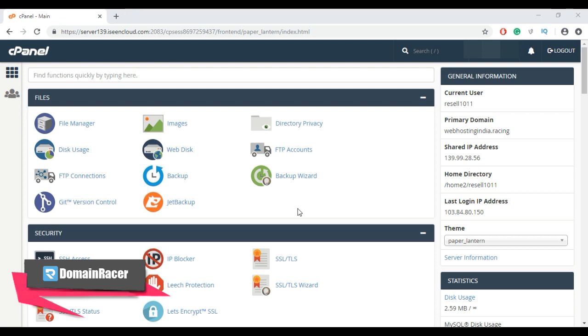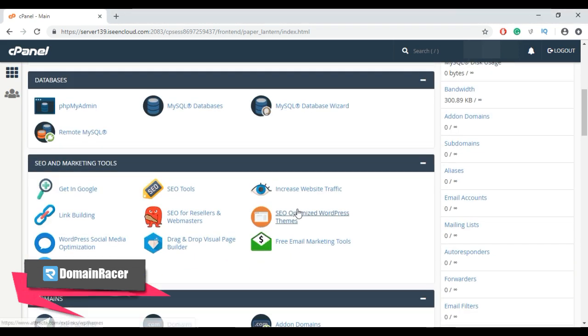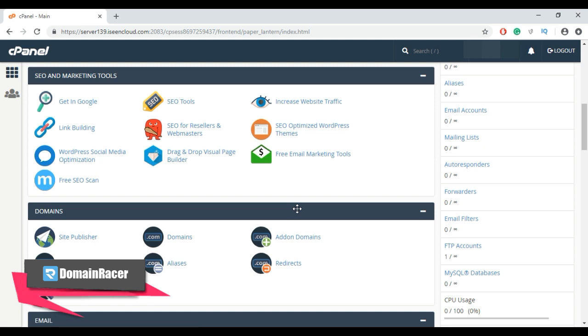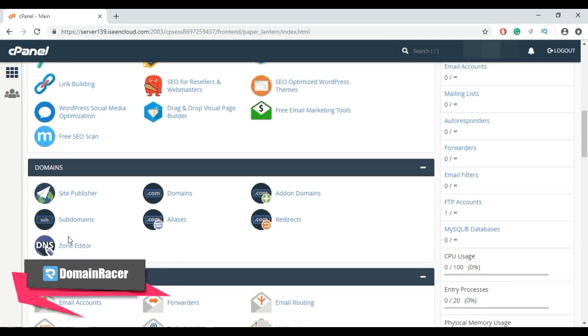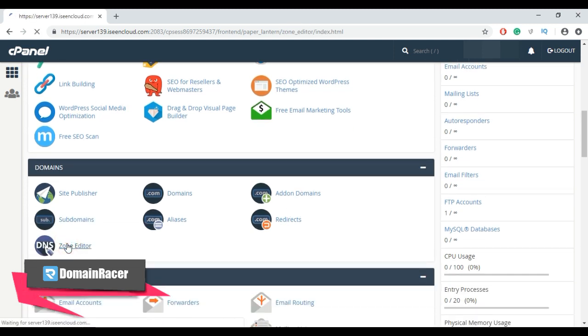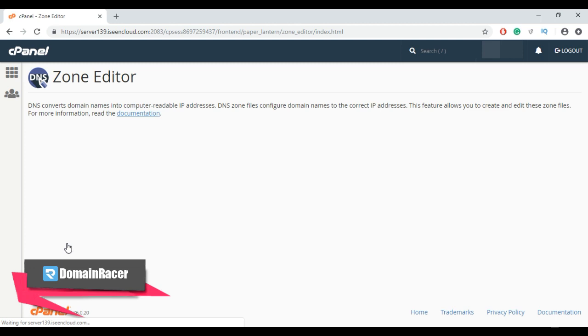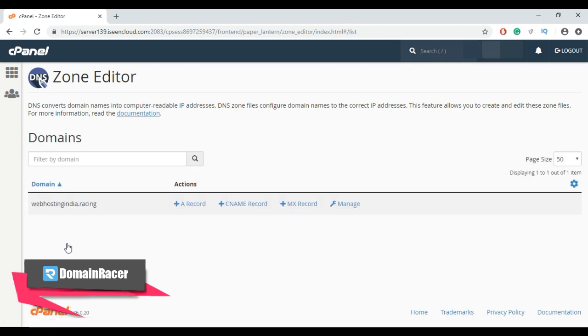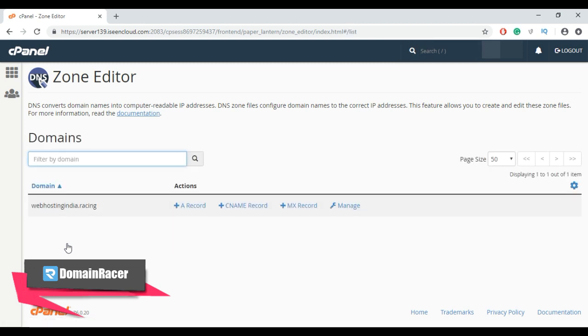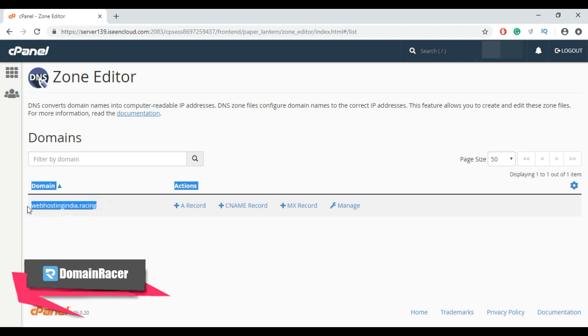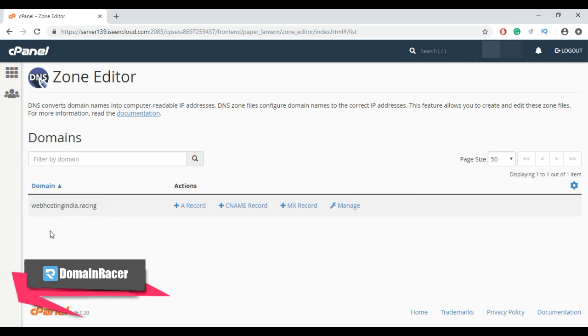Let's see how to set up an A record. First, login into your cPanel account, then go to the domain section and select DNS zone editor. An A record points a name to a specific server IP address. Now, first select a particular domain. Here I just have one.